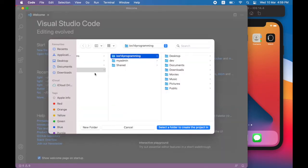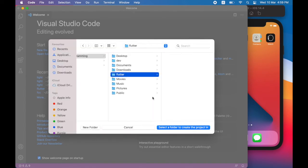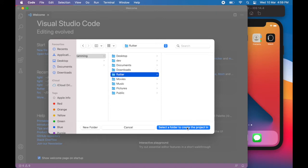Now here I will create a new folder in my home directory called Flutter. And I will tap select a folder to create the project in. So this will designate the folder I just created as the folder for my project.